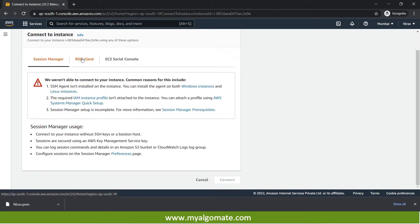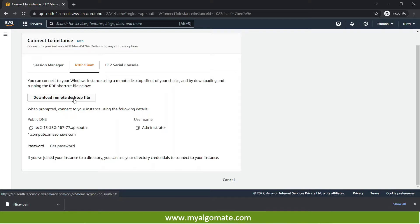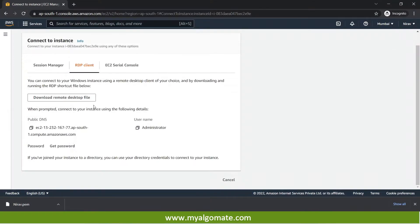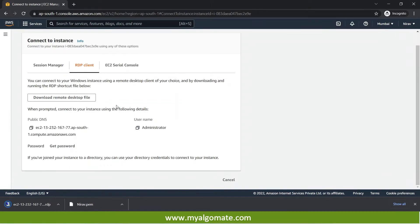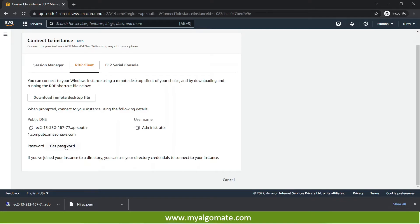And go to RDP client. Now we will be able to download the remote desktop file from here. I will save it over here. And I have three details over here. One is the public DNS or the IP address of the cloud machine. One is username and third is the password. With the help of these three details I will be able to connect to this cloud machine.